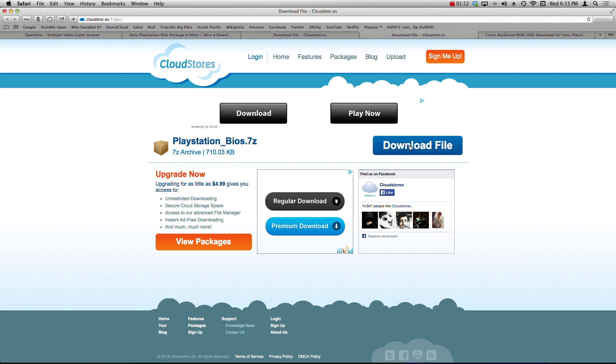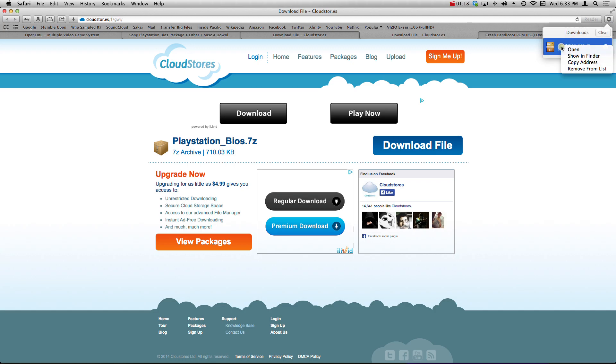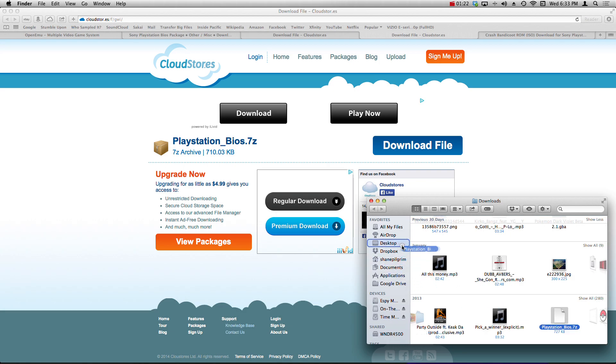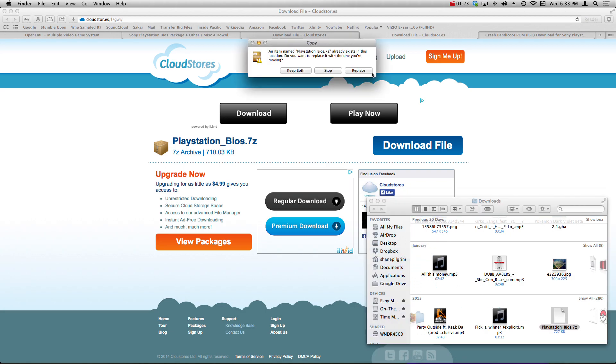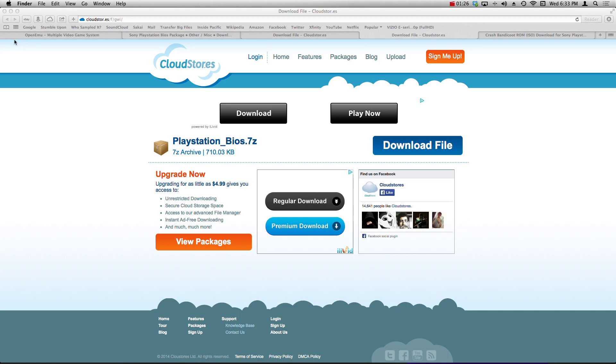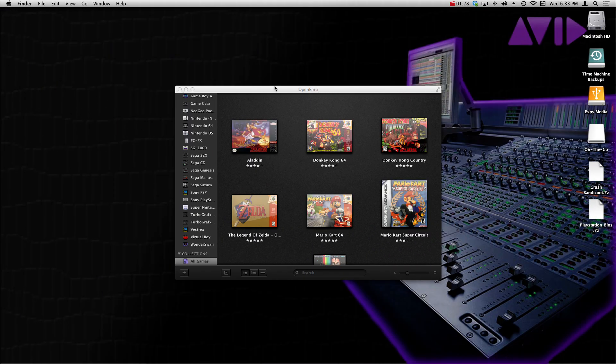It's going to take you to another window. Hit this download file button, and in the download section it's going to appear. I'm going to show in Finder and drag this over to the desktop so that I know exactly where it is. So once we've done that, go ahead and launch OpenEmu.